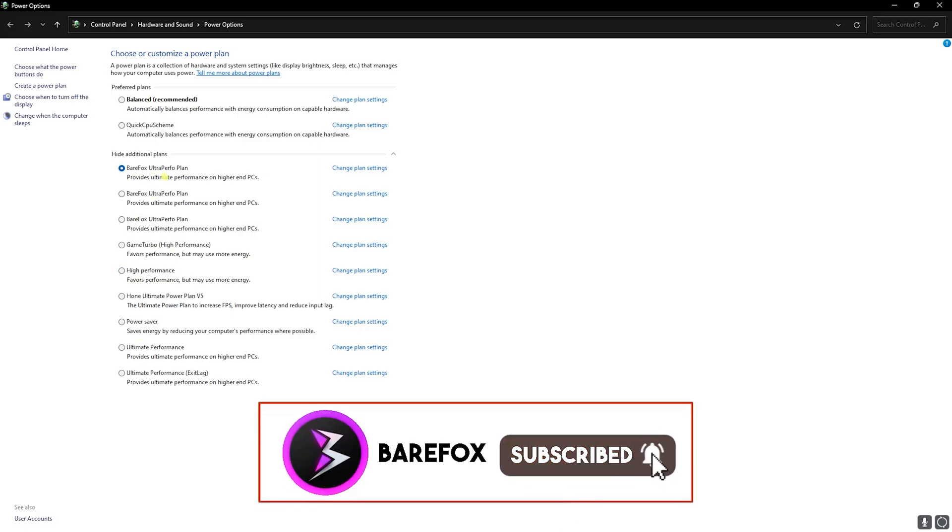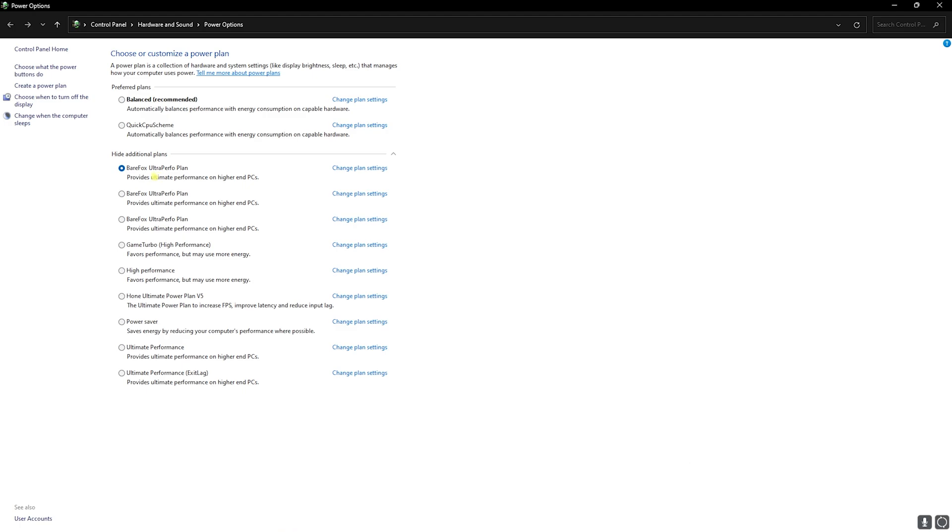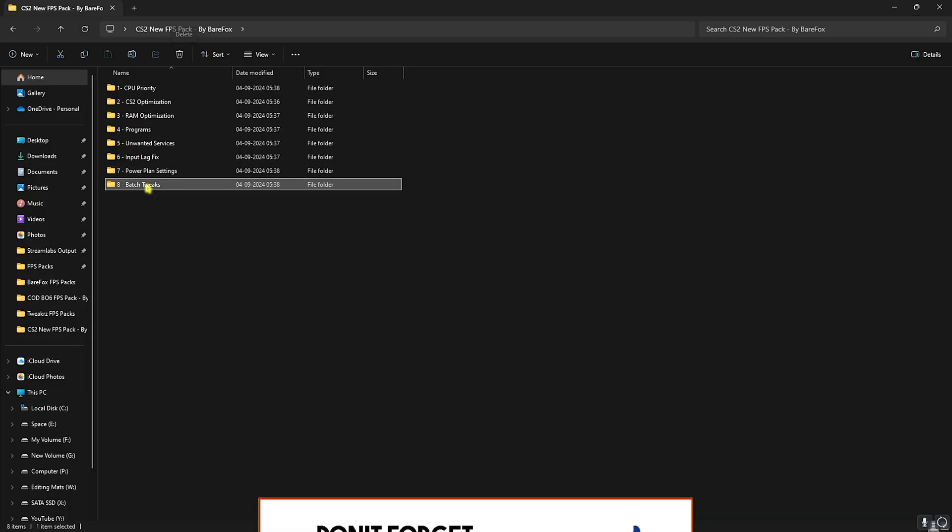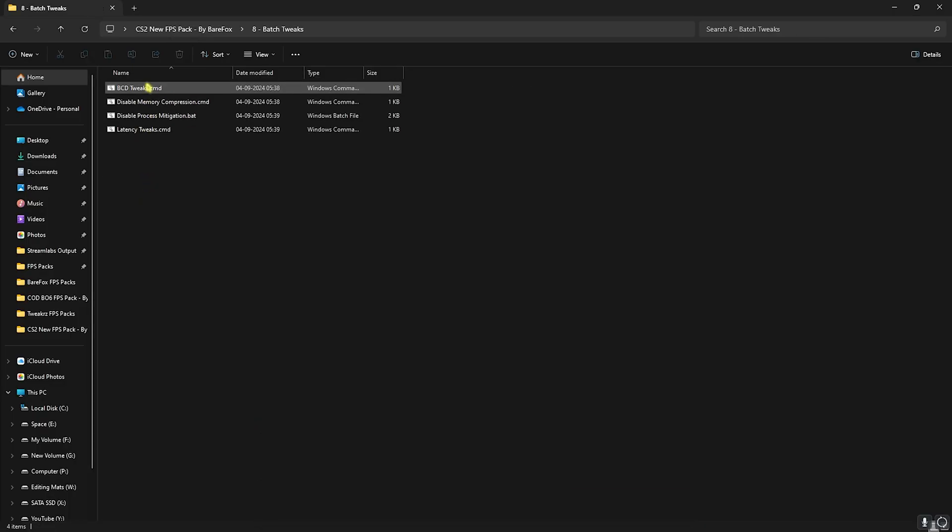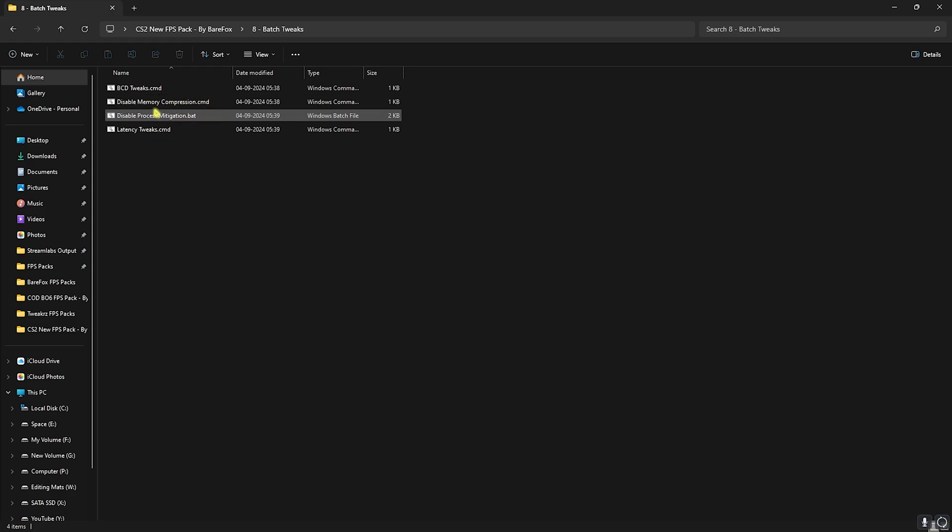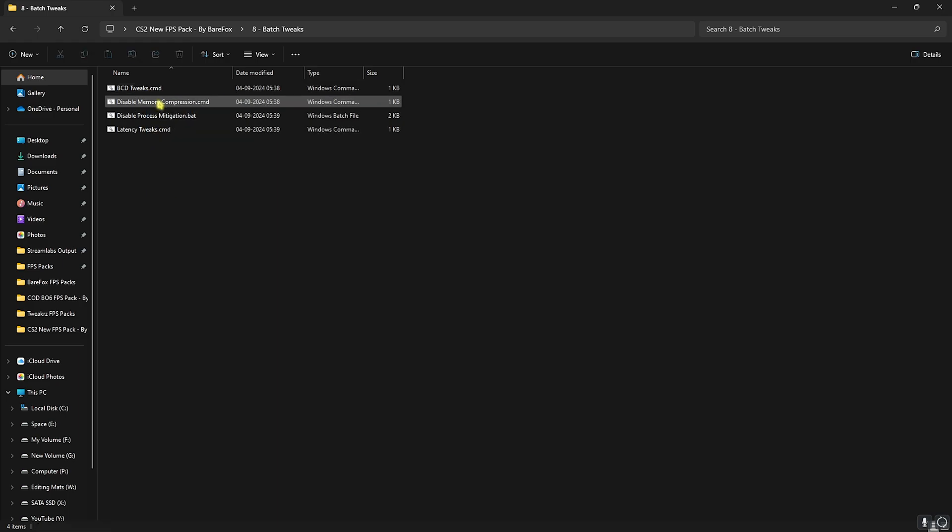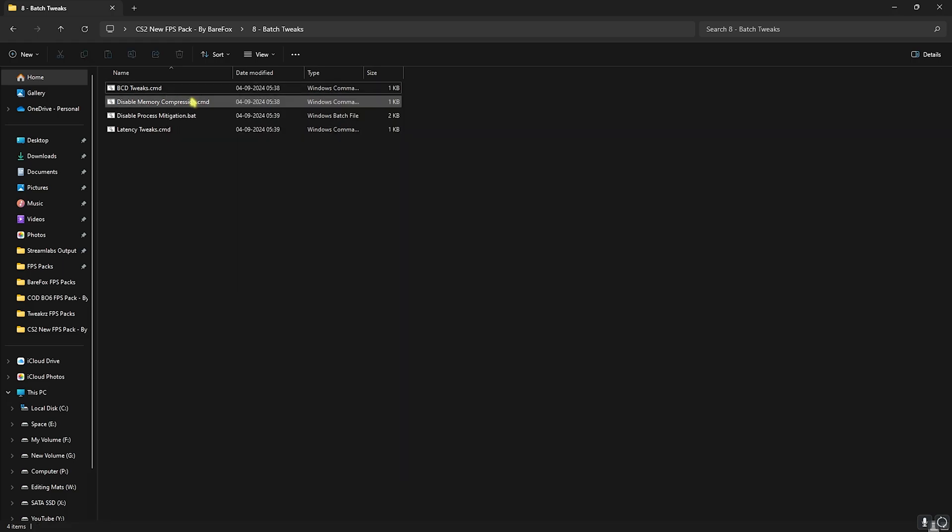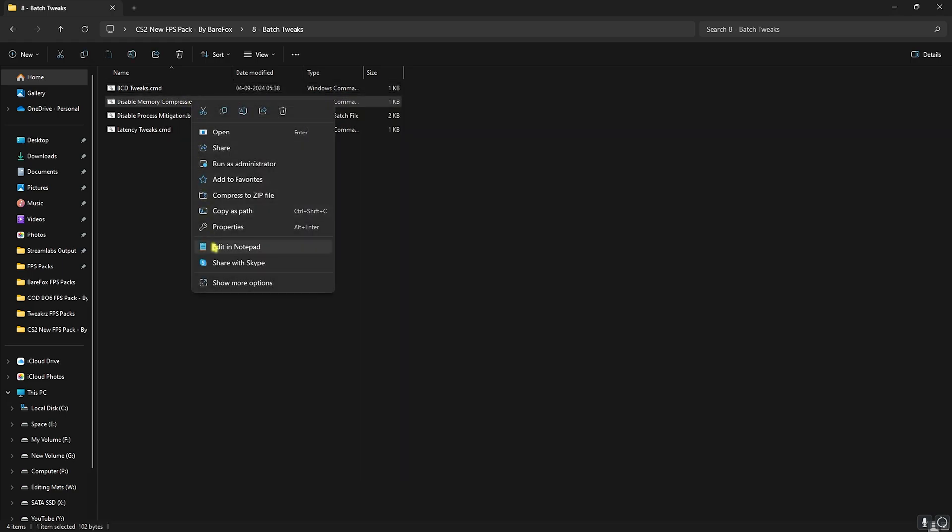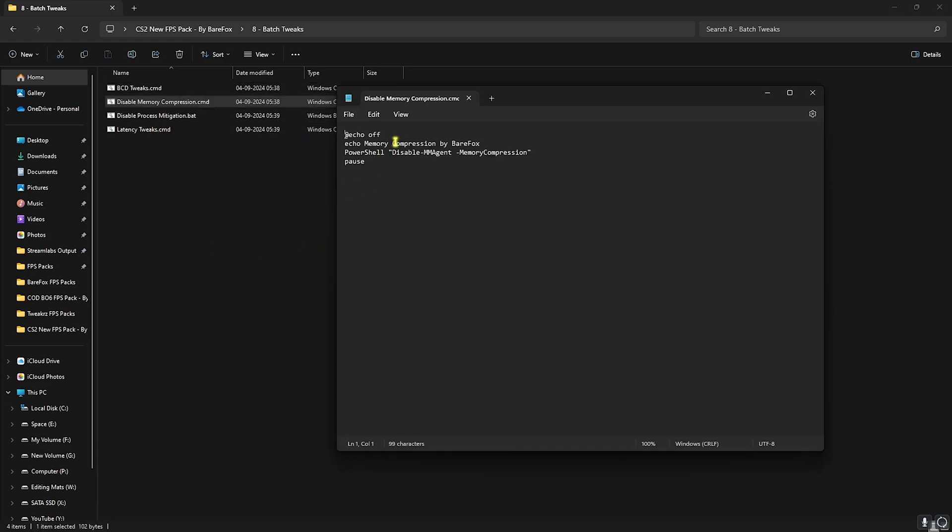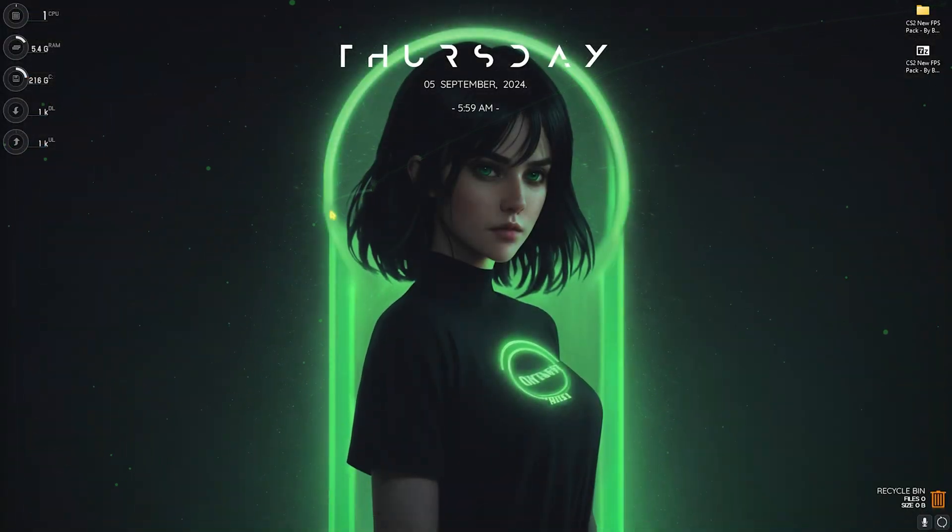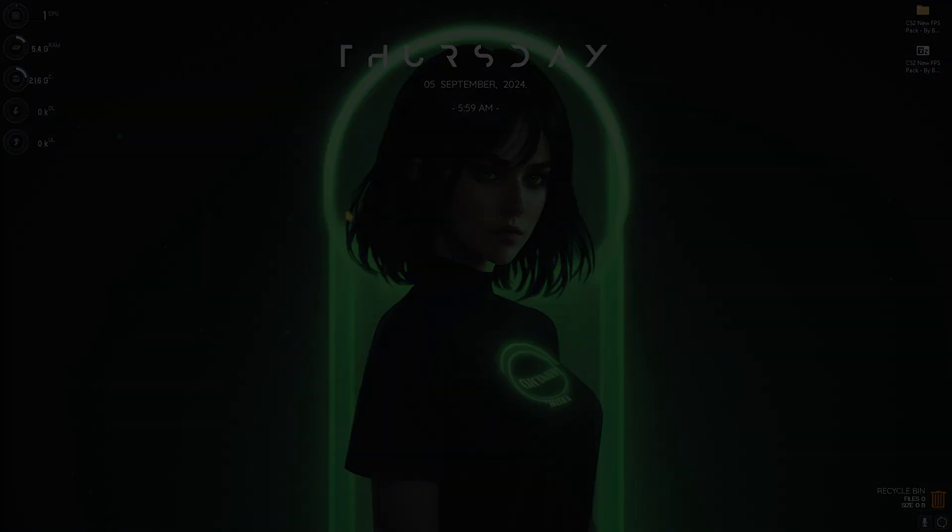Last is the batch tweaks in which I have left the BC edit tweaks, memory compression, process mitigation and latency tweaks. All of them will help you to eliminate your input latency. You can right click on all of them as administrator and it will perform a batch of commands that you do not have to perform manually. You can right click on this in notepad to see what are the changes that are being done on your PC so you're assured of anything and everything. Once you enter the FPS pack you can simply close it.